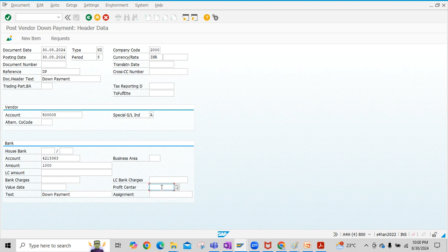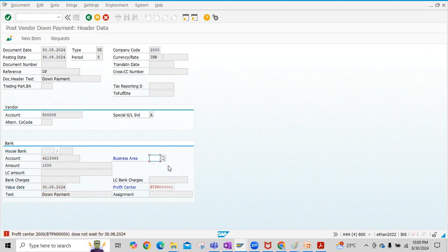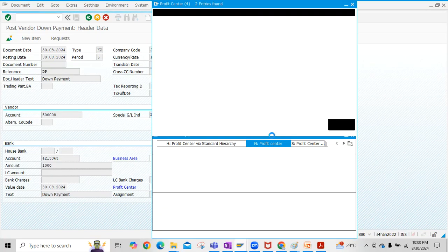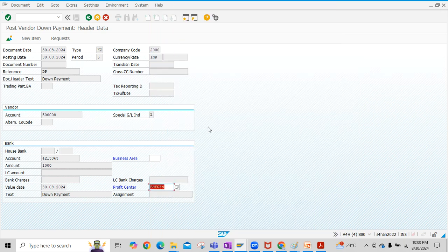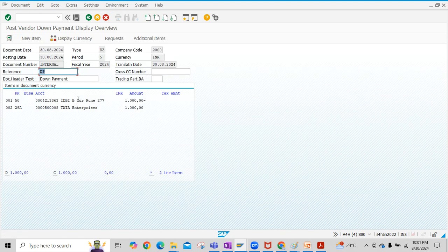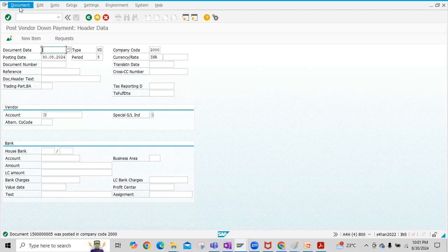Enter the profit center values, then click on Request. Select the correct profit center for our company code. Click on Request again — the down payment request created in the earlier step is now available here. Select this down payment request and click on Down Payments. You will see two line items appearing: one for bank and one for the vendor being debited. Click on Document, then Simulate, and then click the Post button. Our down payment accounting entry is now posted.